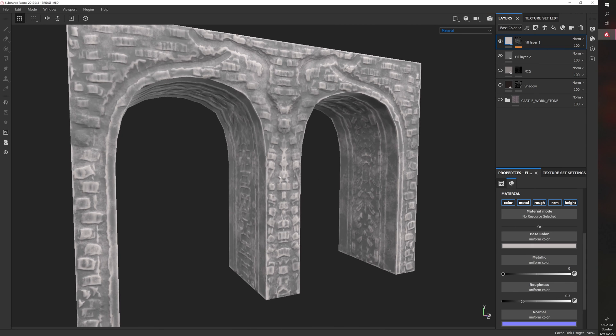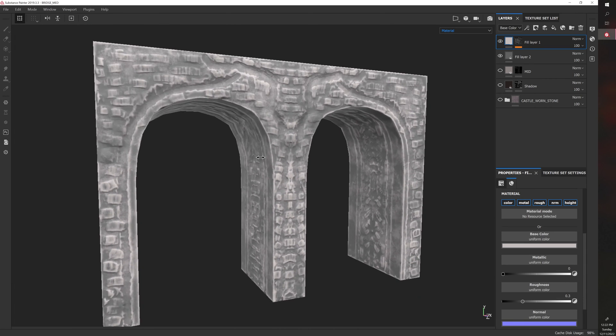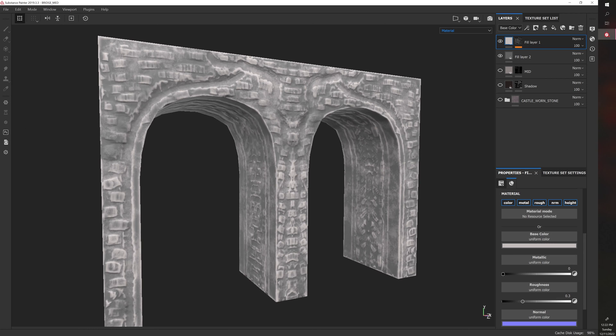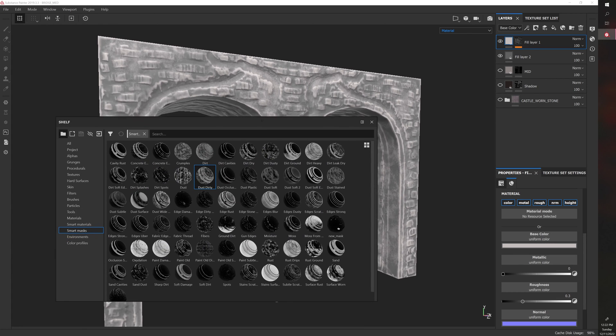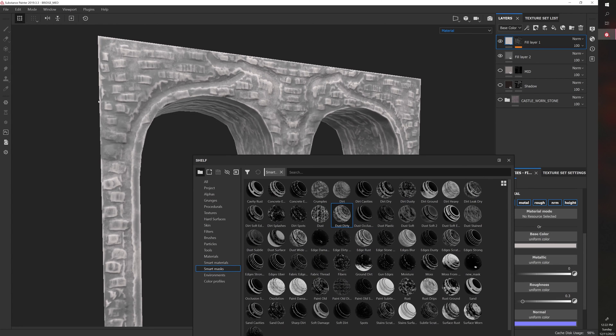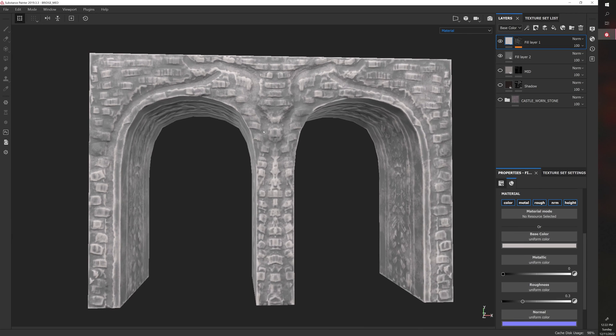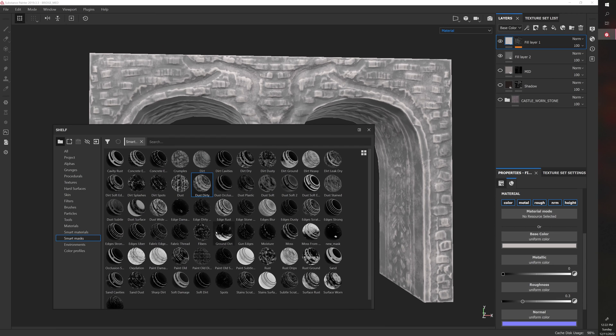especially when you have good bake information that's, like, hand sculpted or, like, created in a way that helps you out for making this type of model, you can use these smart masks to great effect. Because now I have, like, instant highlights. So if I just sculpt everything in ZBrush and then I bake it, I can use, in this case, Dust Dirty to make highlights rapidly.